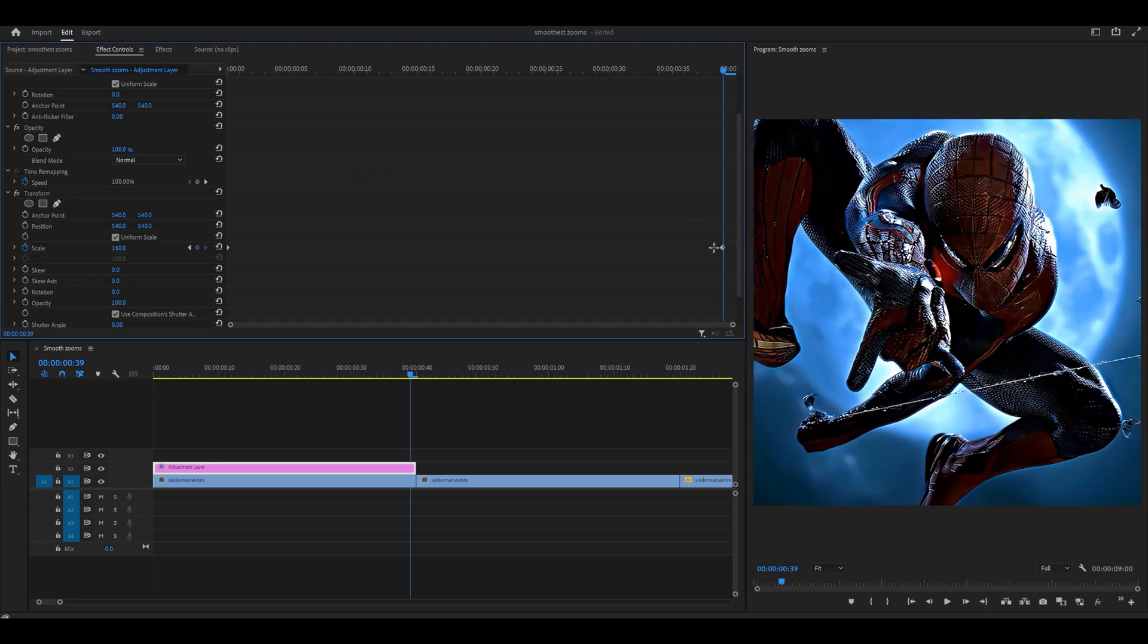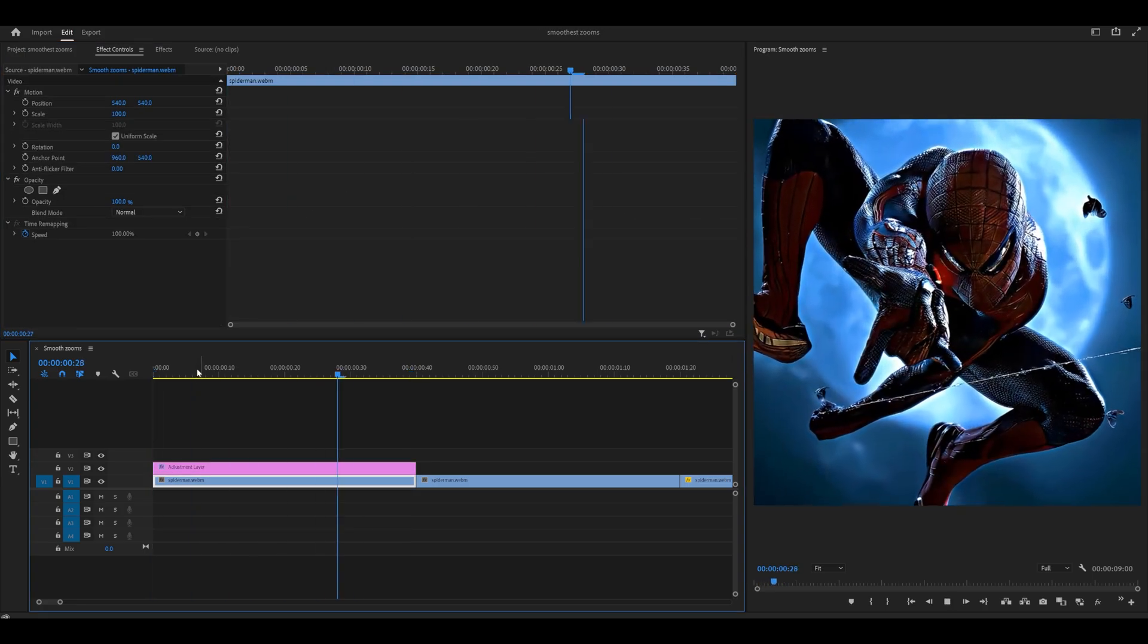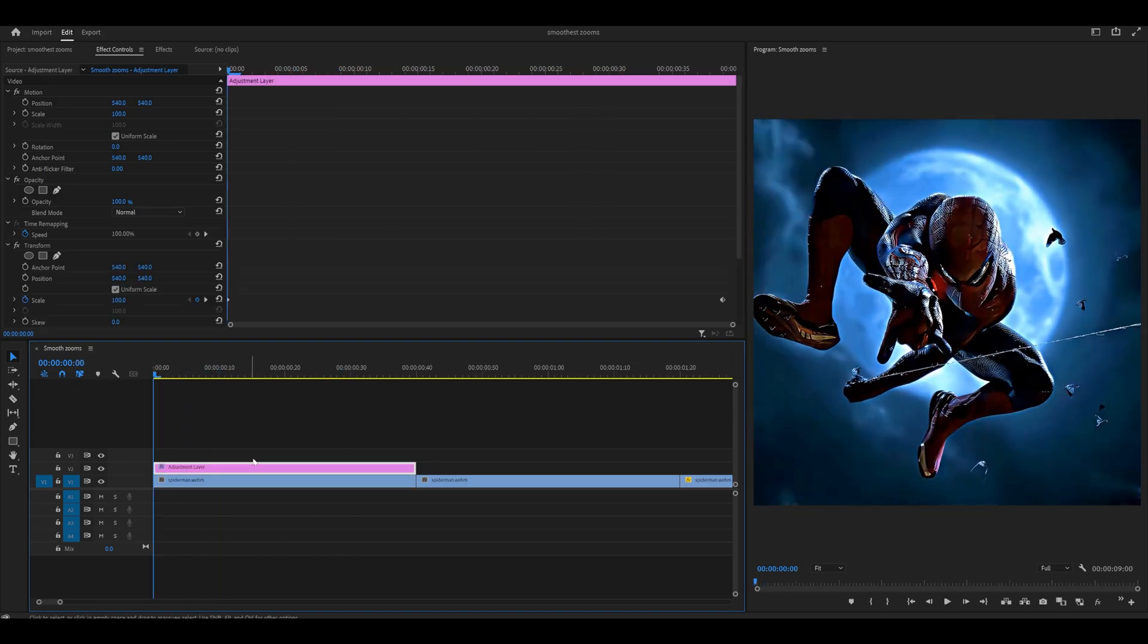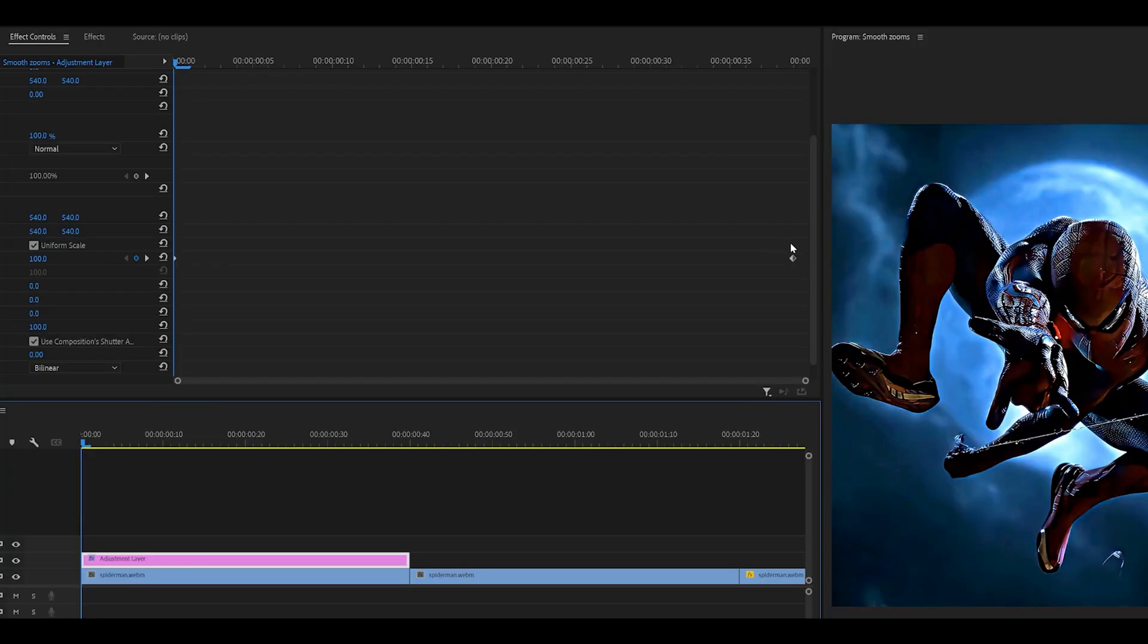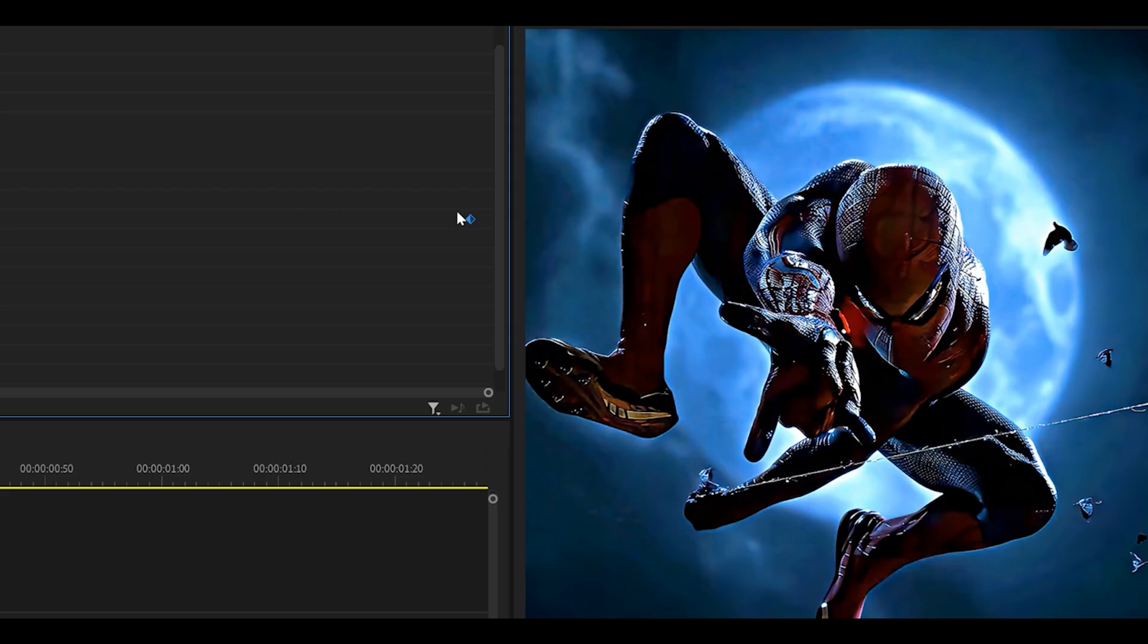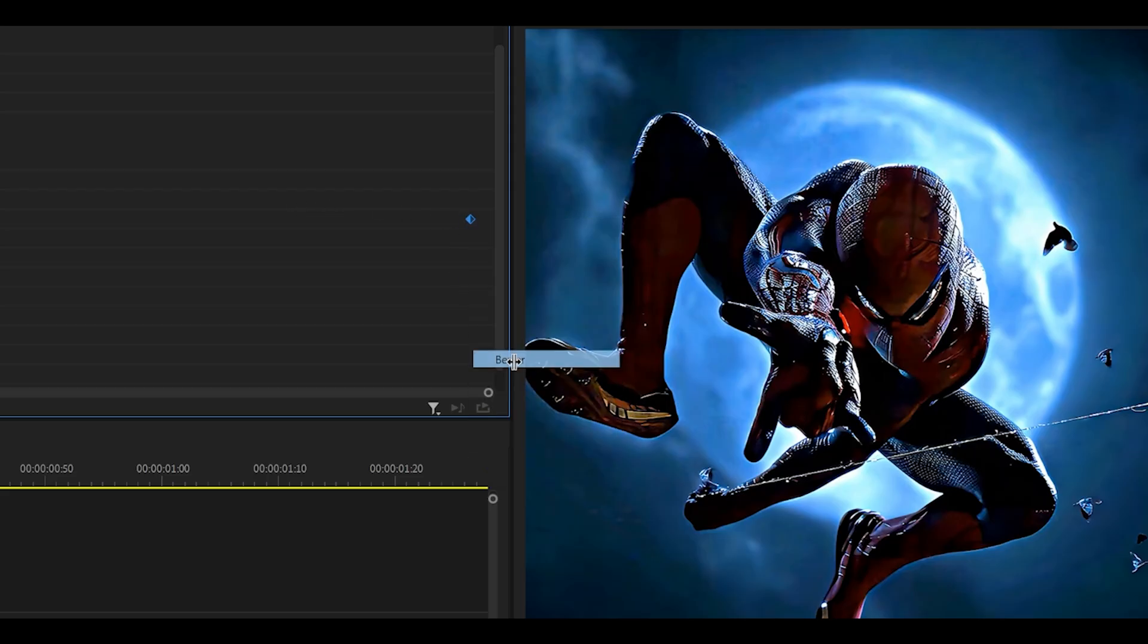You should now have two keyframes in total. At the moment, it looks like a simple zoom in, not very good. We need to smoothen it. Highlight both of these keyframes, then right click on one of them and head over to Bezier.